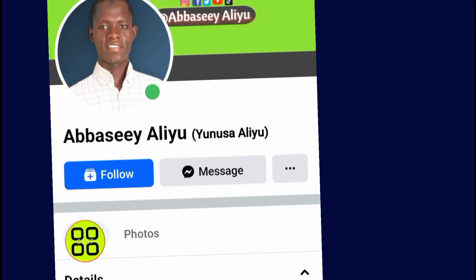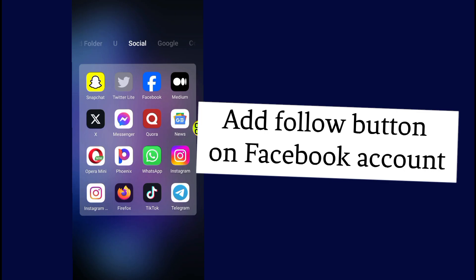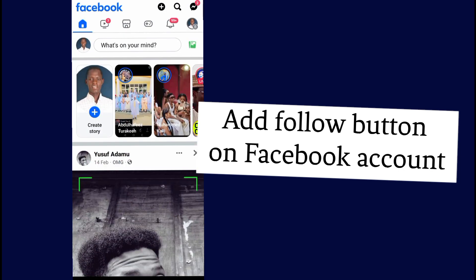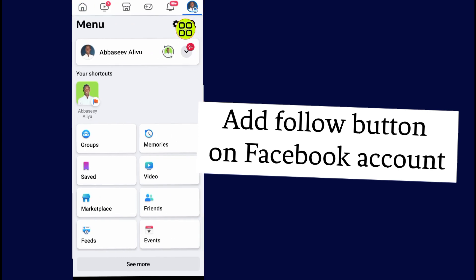As you can see, I've added this follow button on my Facebook account. Now I will show you how to add a follow button on Facebook. After you open Facebook, go to this menu and go to settings.